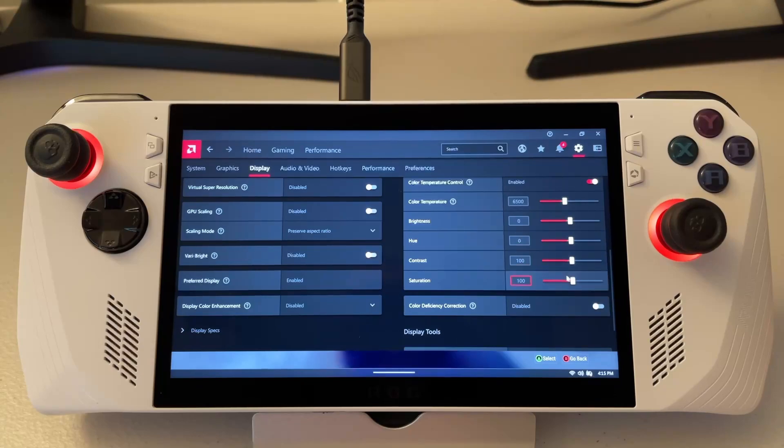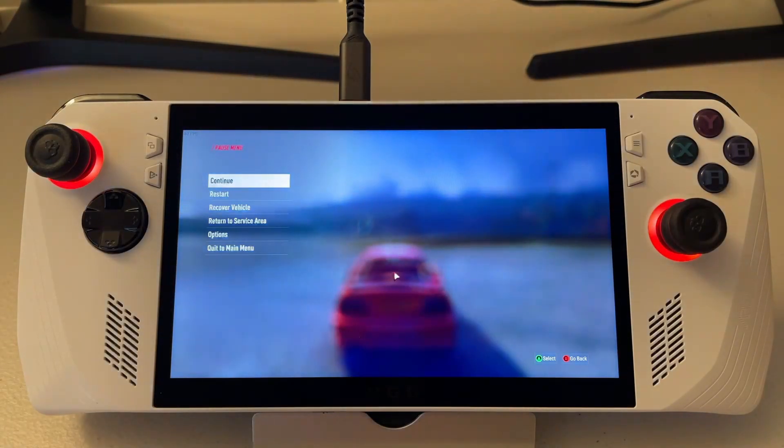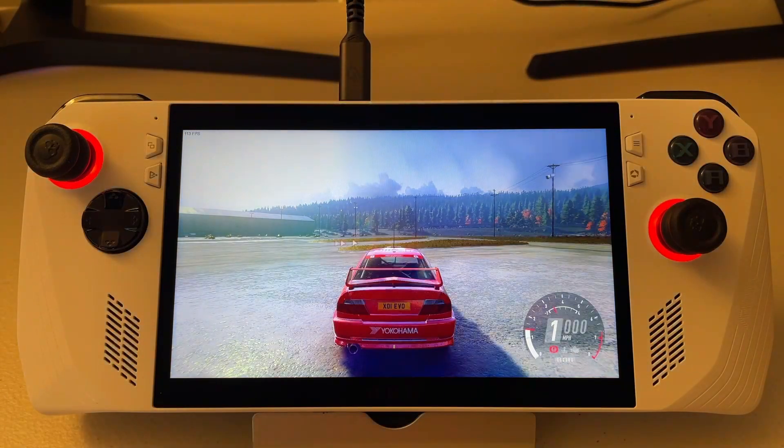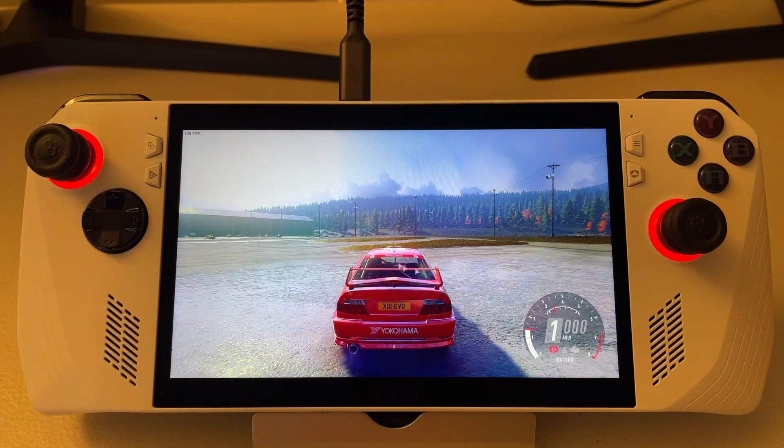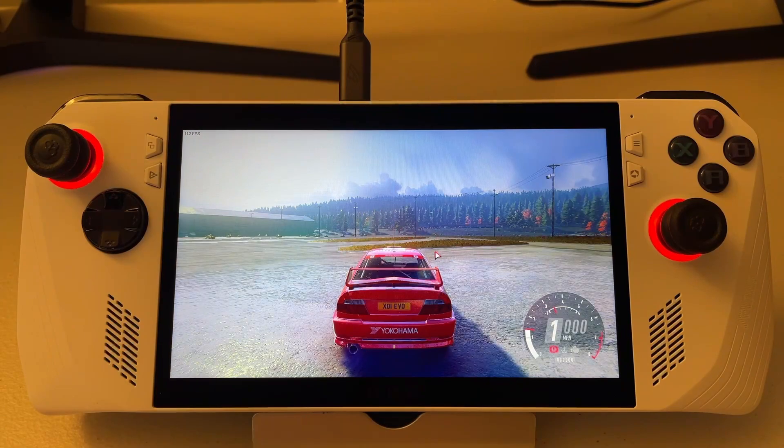What I usually do is turn saturation up, which will give you more color. The camera actually doesn't pick it up as well. But if we go to 200, which is crazy, you see how much color there is in this now. It's ridiculous. So that's a bit overkill, but you can adjust that to how you'd like.